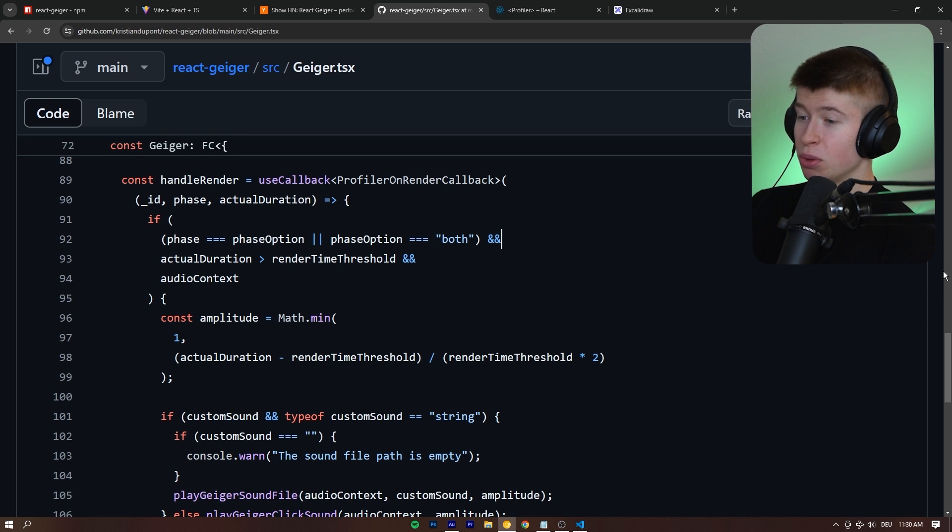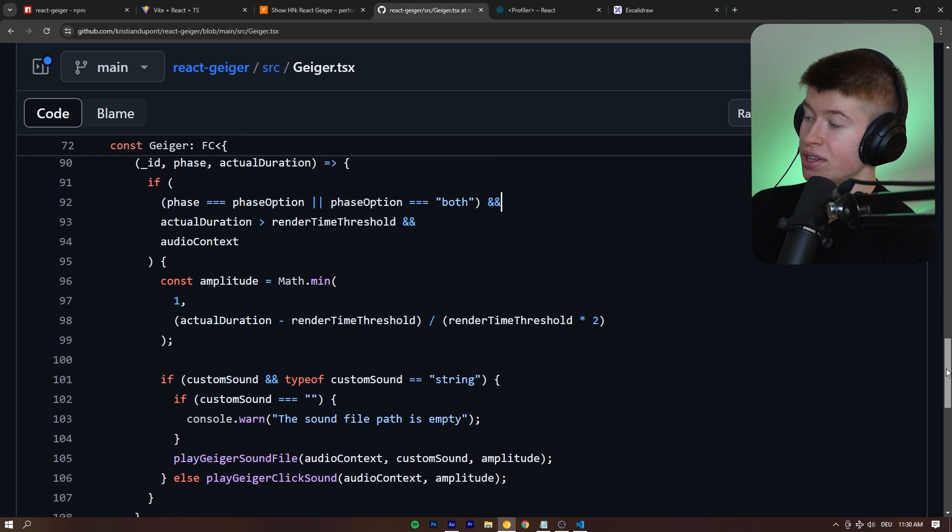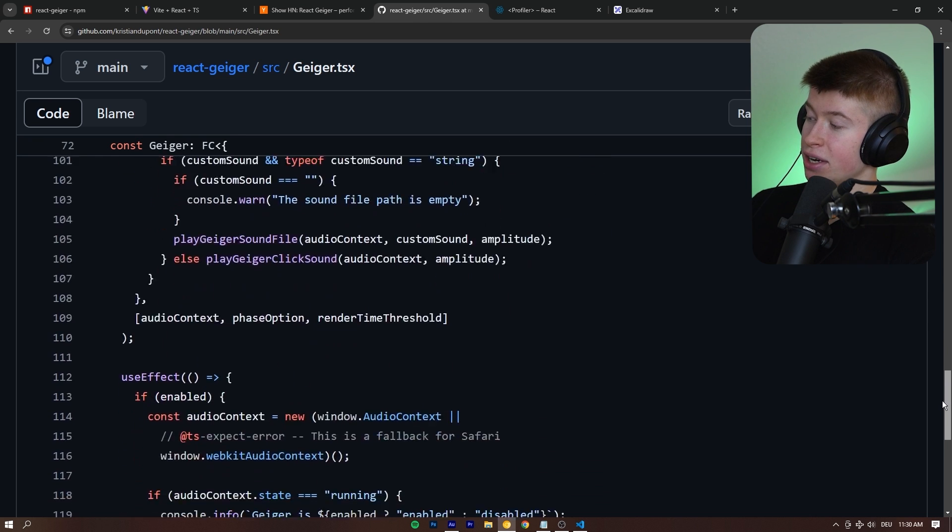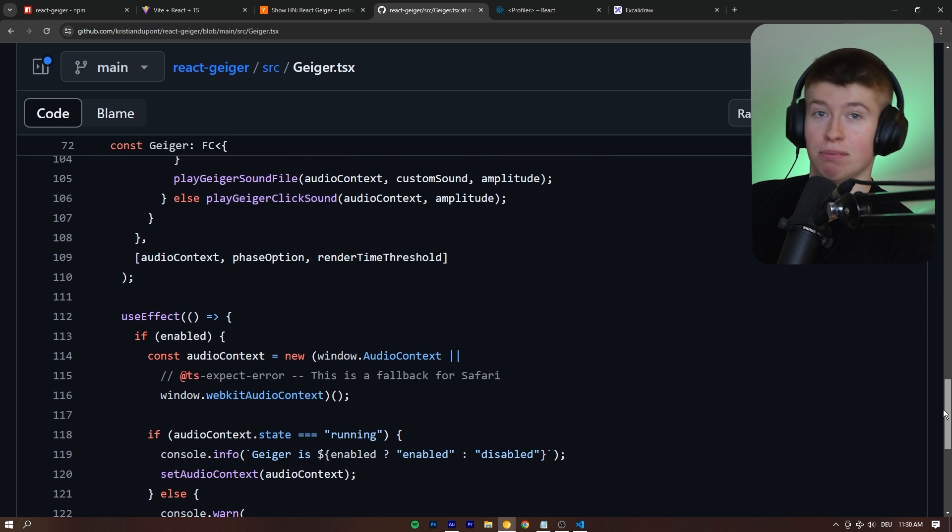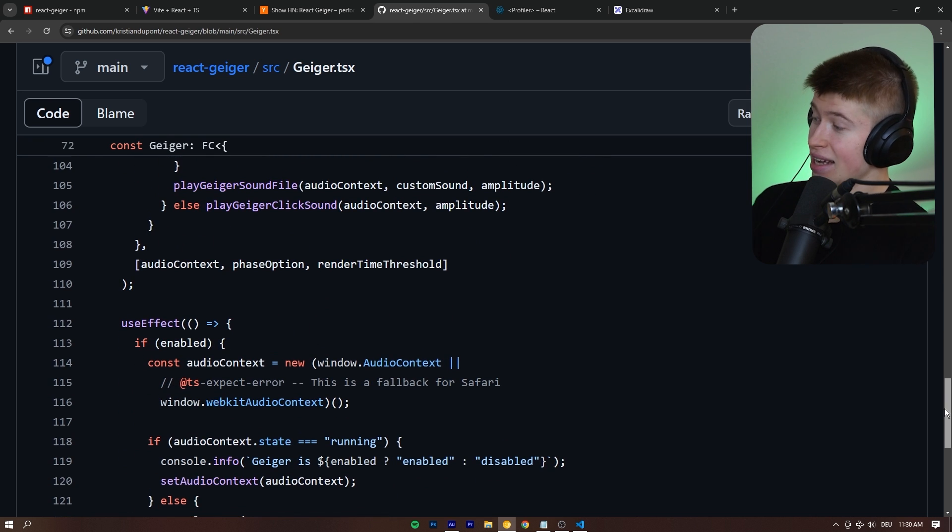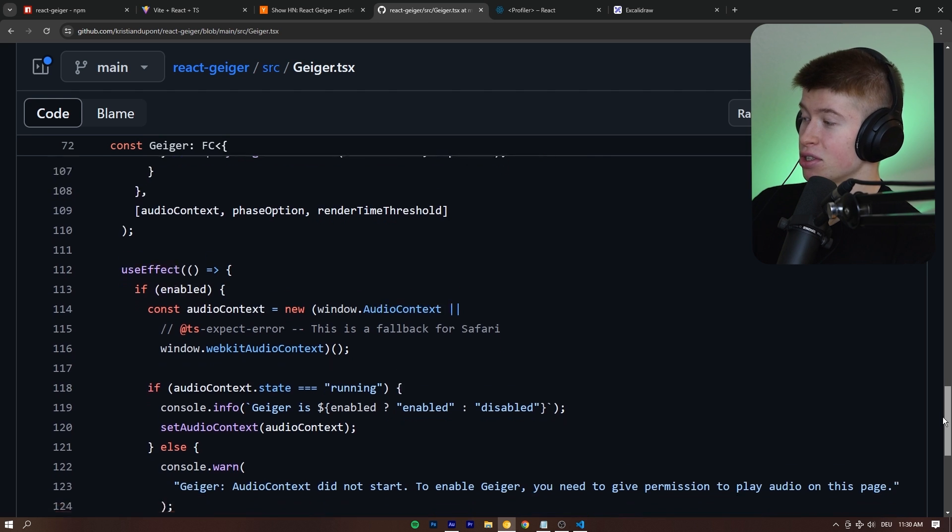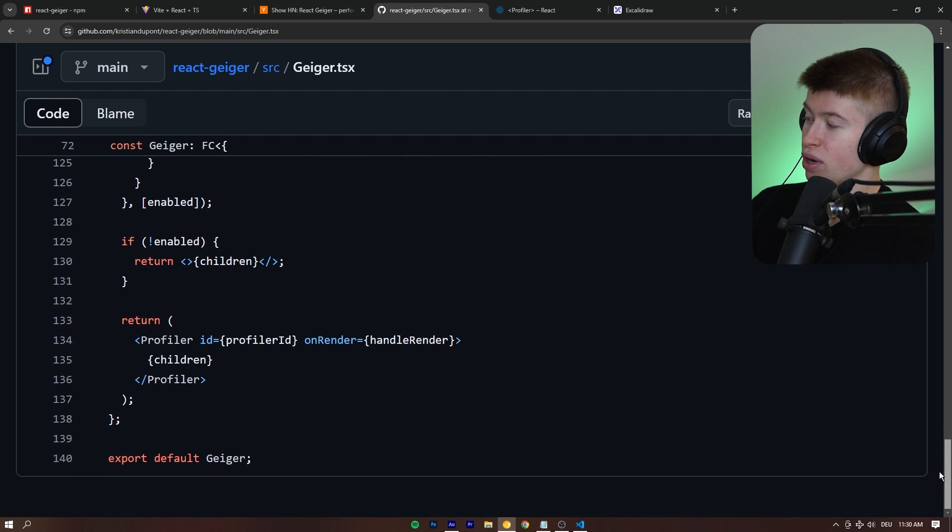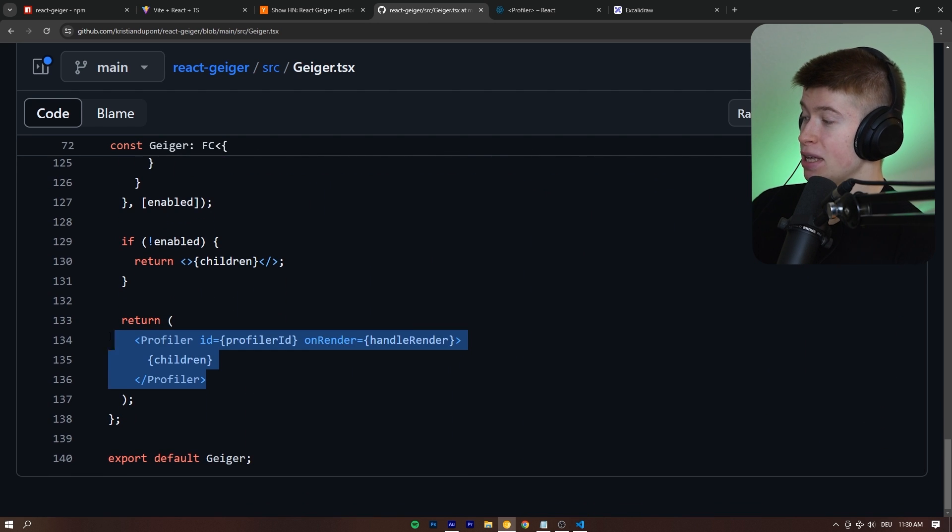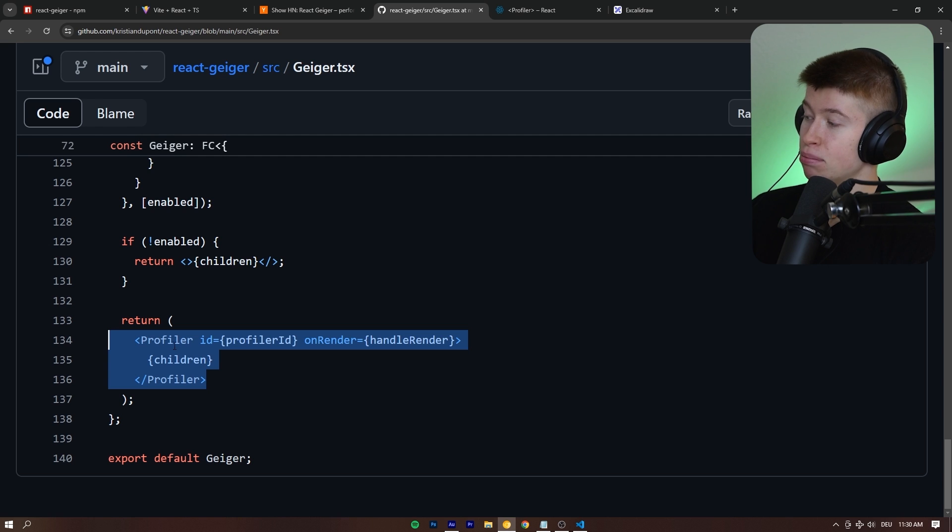But what's much more interesting is how this actually works under the hood. So, I did some digging for us to see how this works, and it's actually really straightforward. So, it builds on top of a native React API that we all get access to, we all can use already in our app, which is the profiler.